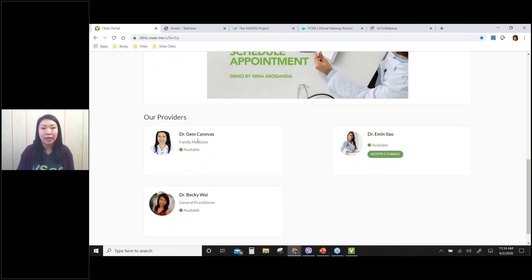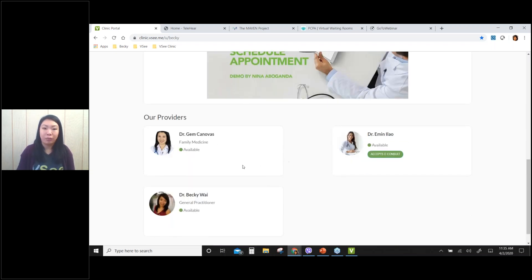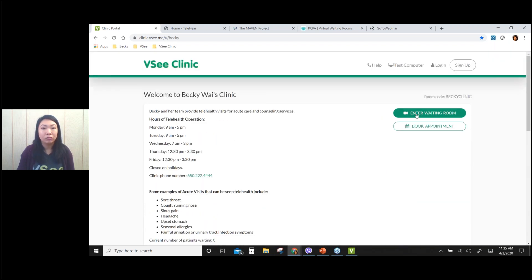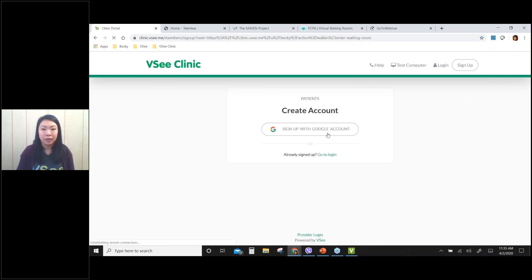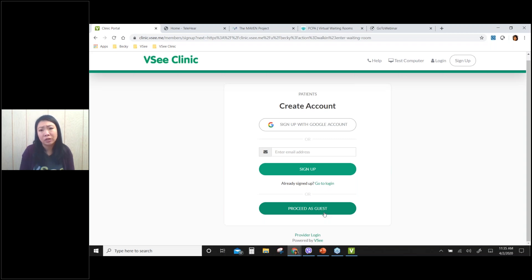At the bottom of the page I list all of the providers in my clinic. Right now we have three providers working for my clinic, including myself. This is the patient view — what patients will see when they come to your clinic page. If they see providers are available online, they can go into the waiting room and see a provider right away. They can sign up, create an account, or proceed as guest. If you urgently need to see a doctor and don't care which provider you get, you can proceed as guest and skip all the registration process.